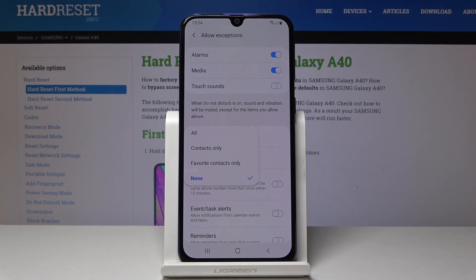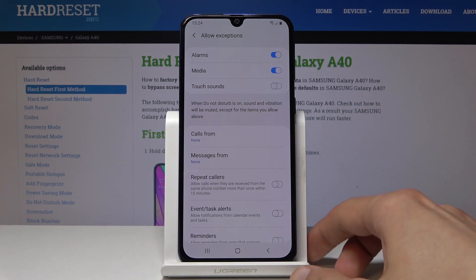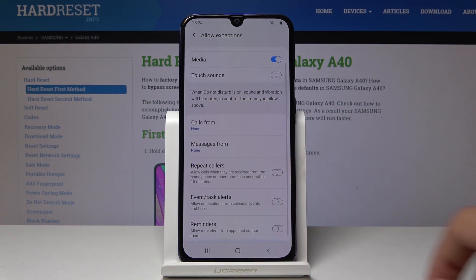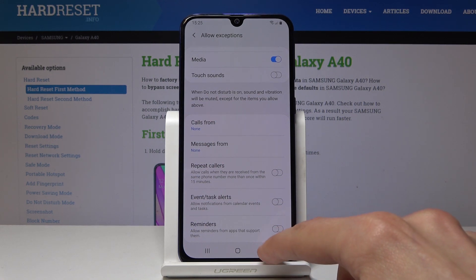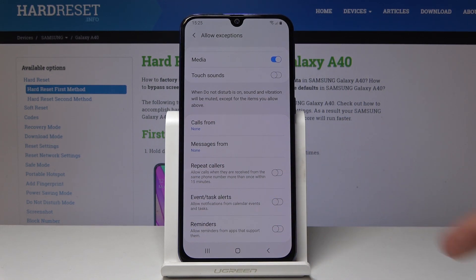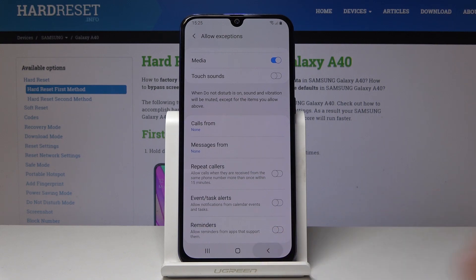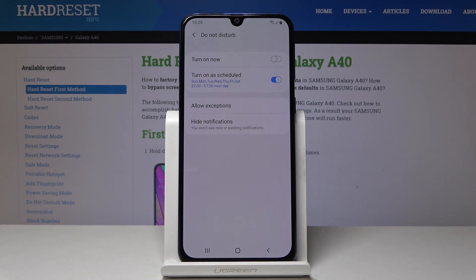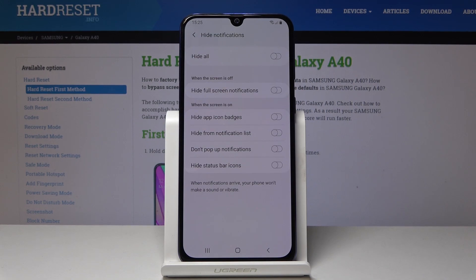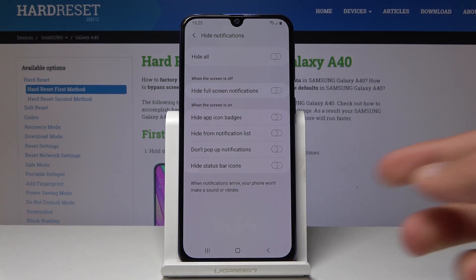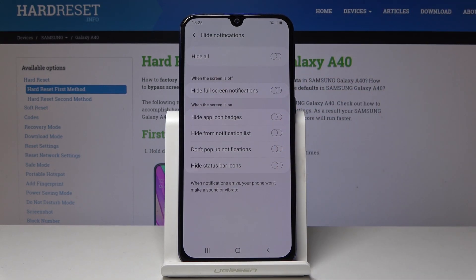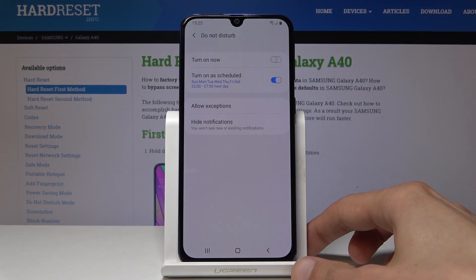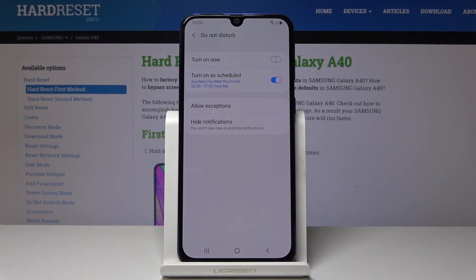You can also choose all contacts, which kind of defeats the purpose of do not disturb mode. There are a couple of other things that can get through — like reminders and events — and you can check those out however you like. You also have the option to hide notifications, with further options for which notifications you can hide and where.